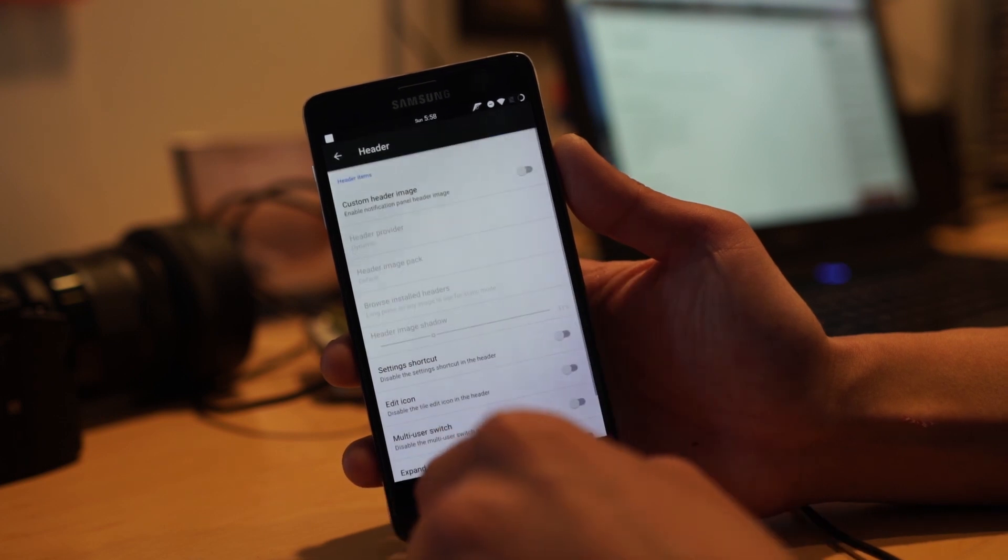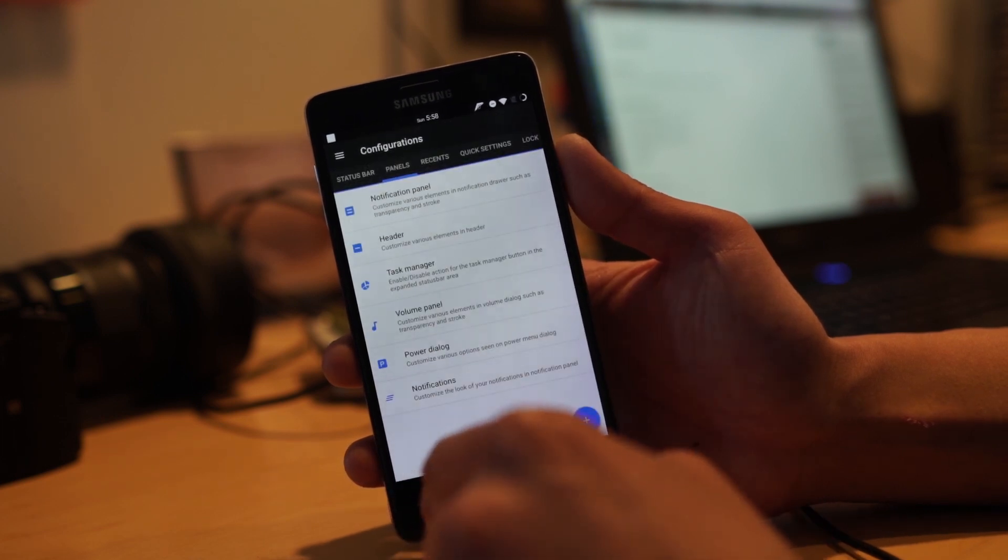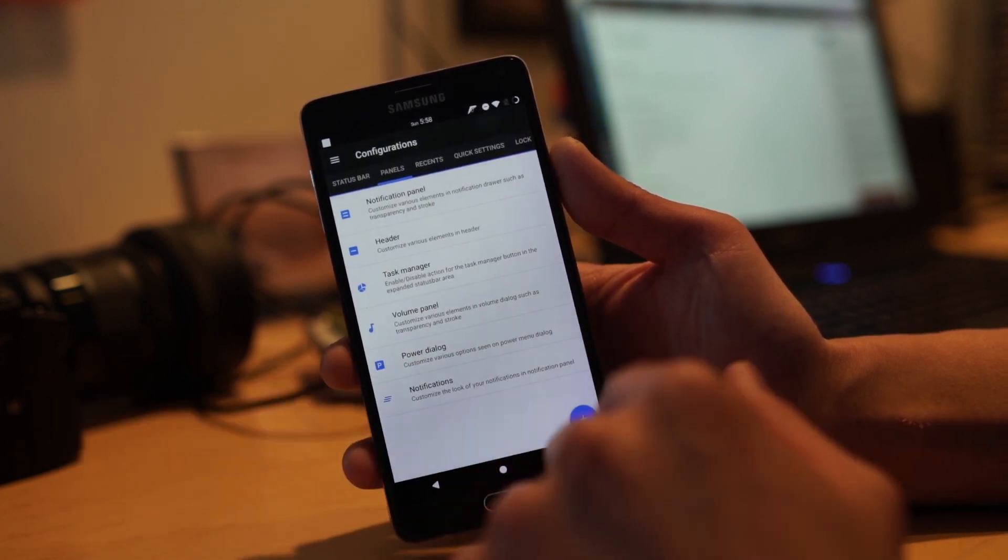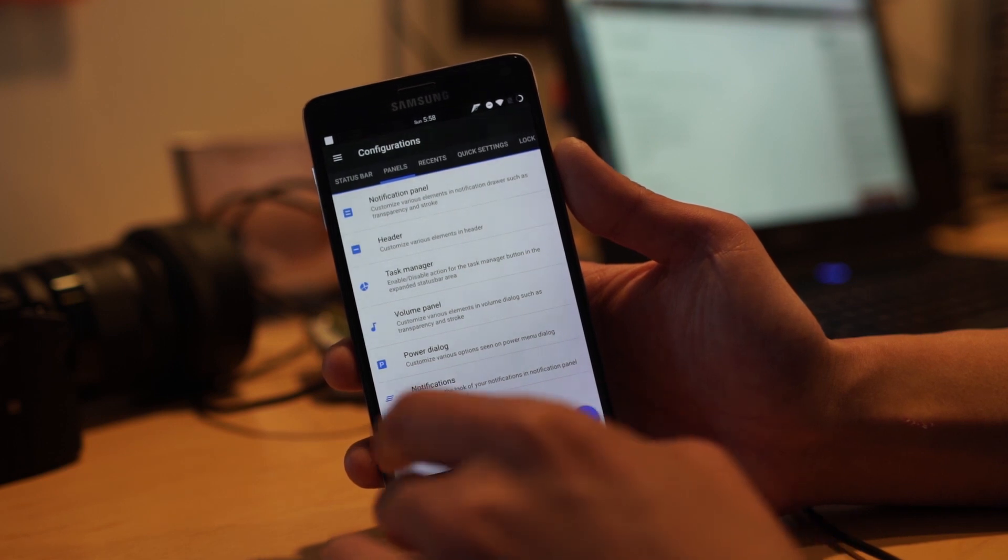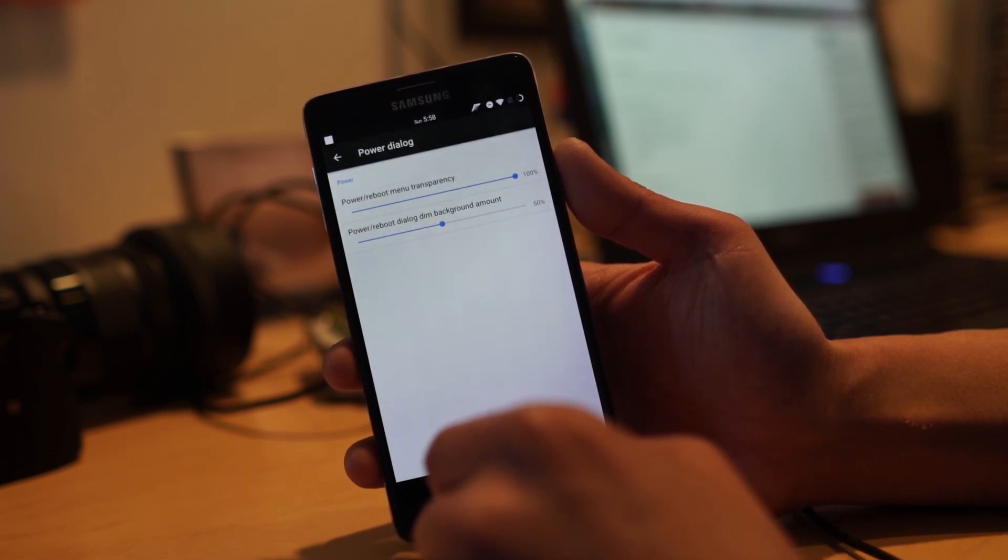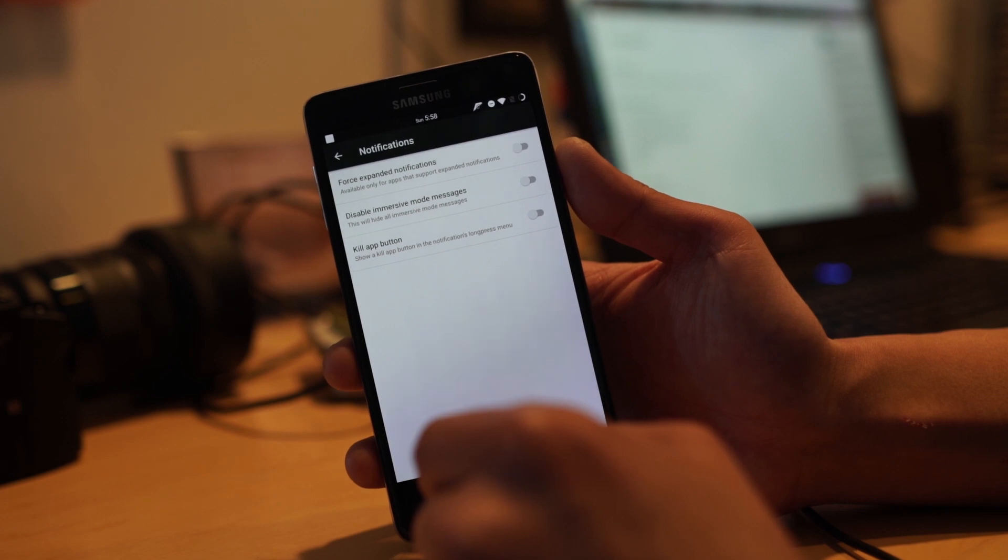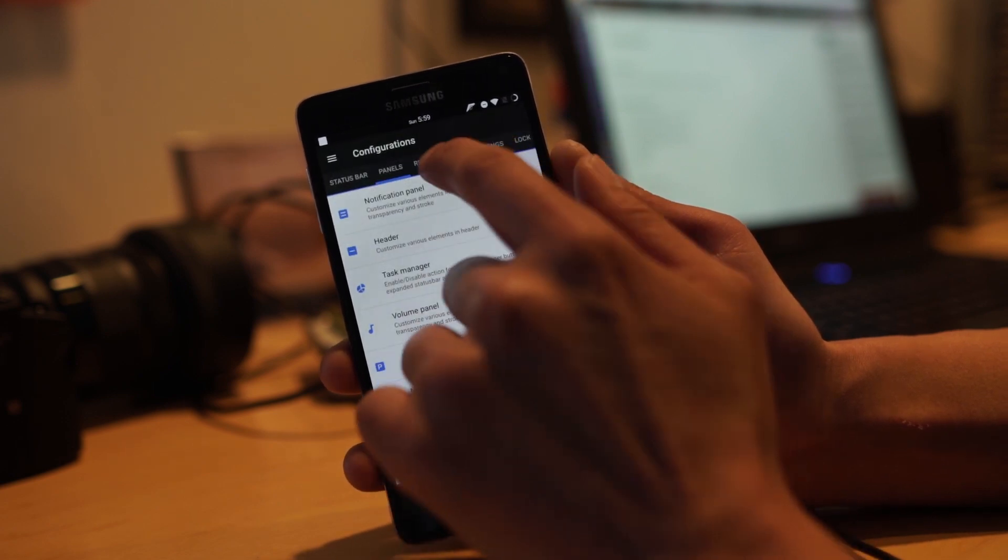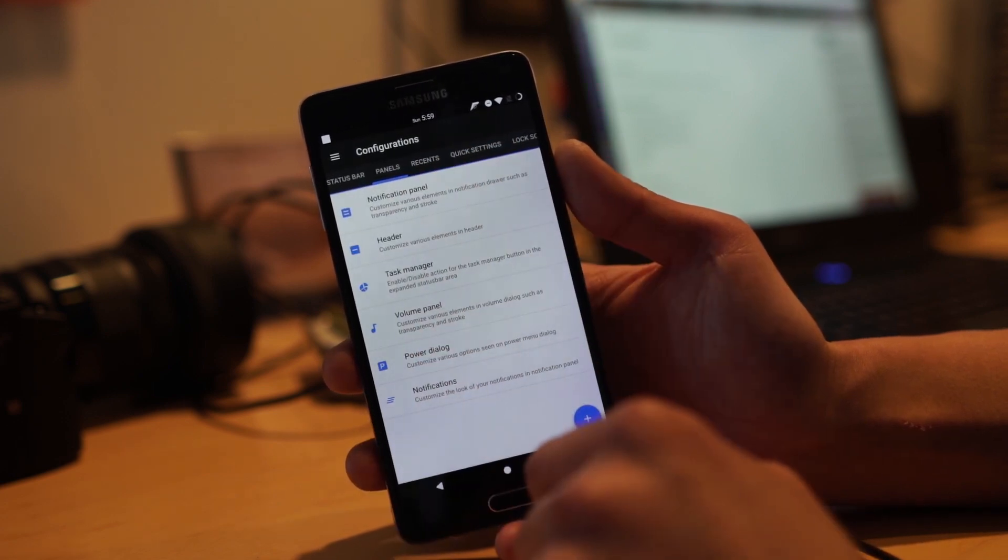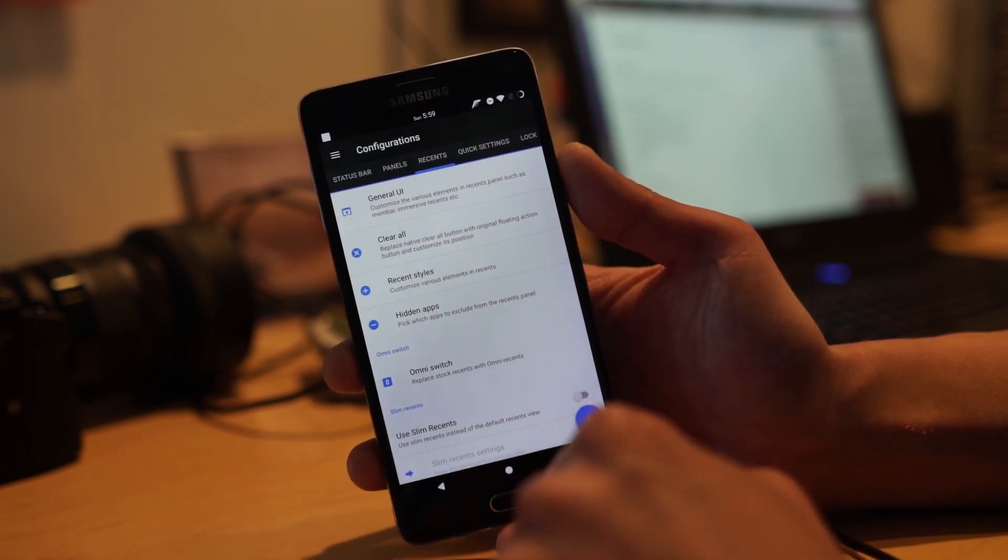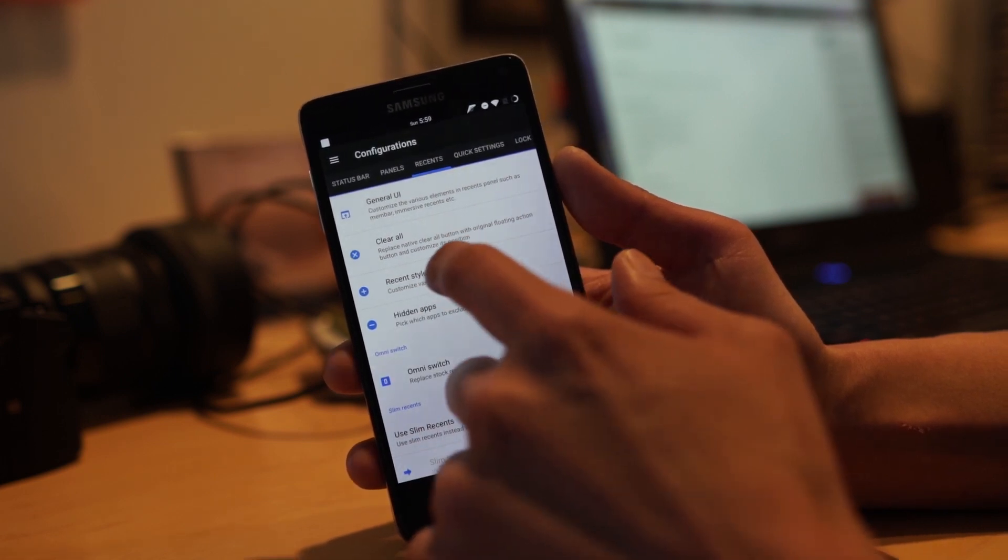Notification panel - not too much there, just change the colors, header images kind of fun to mess with. Task manager, volume panel, power dialogue, notifications.